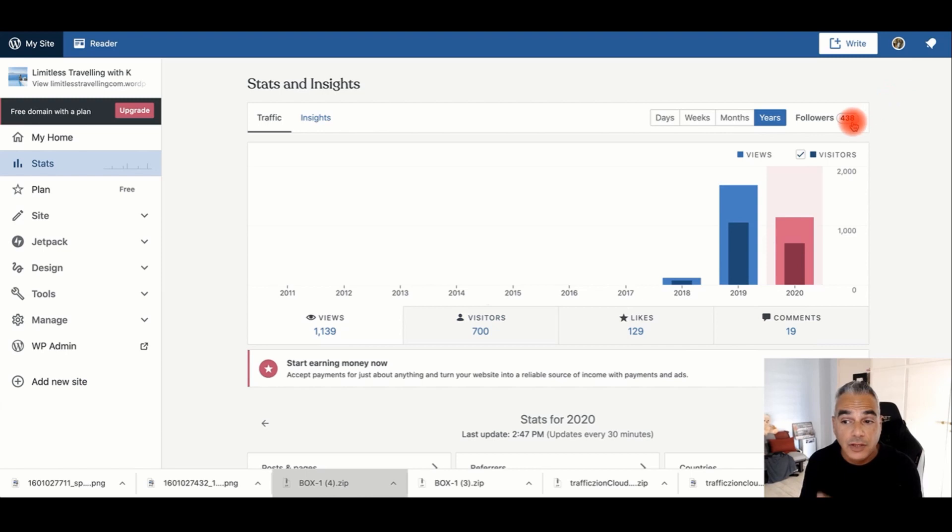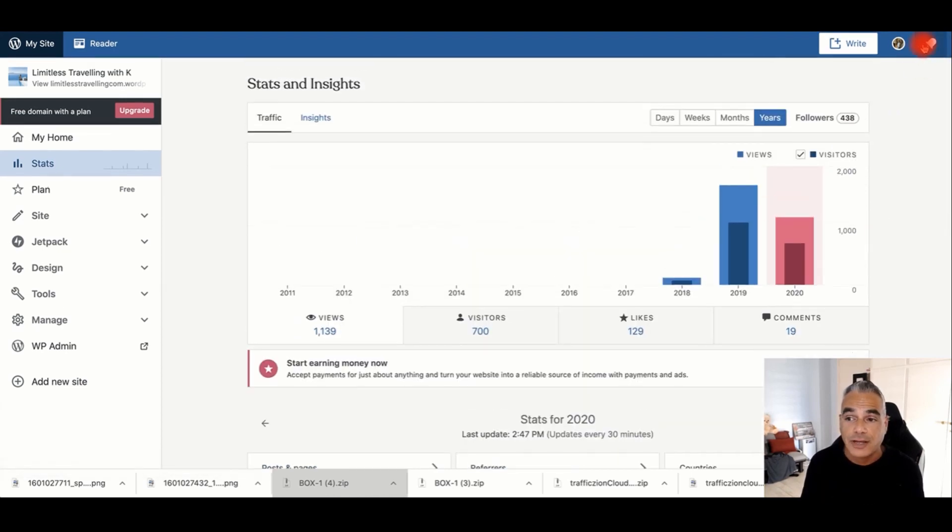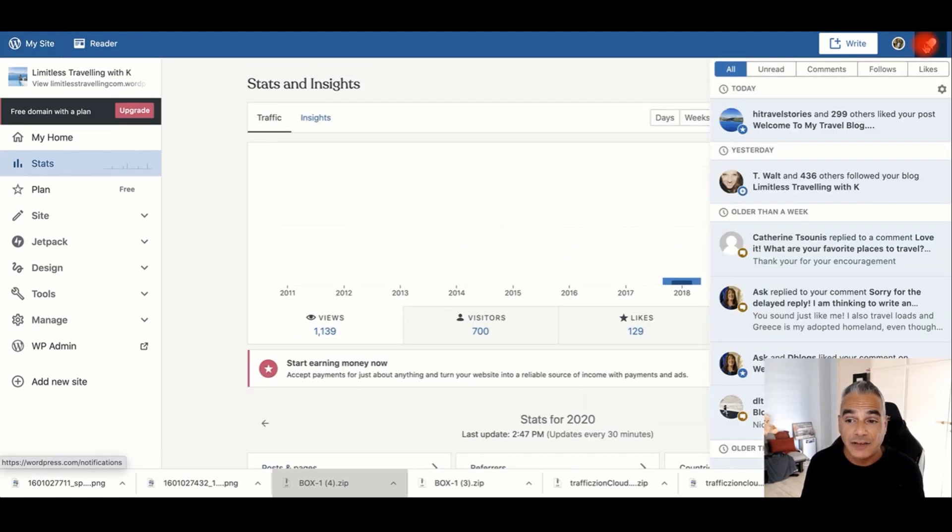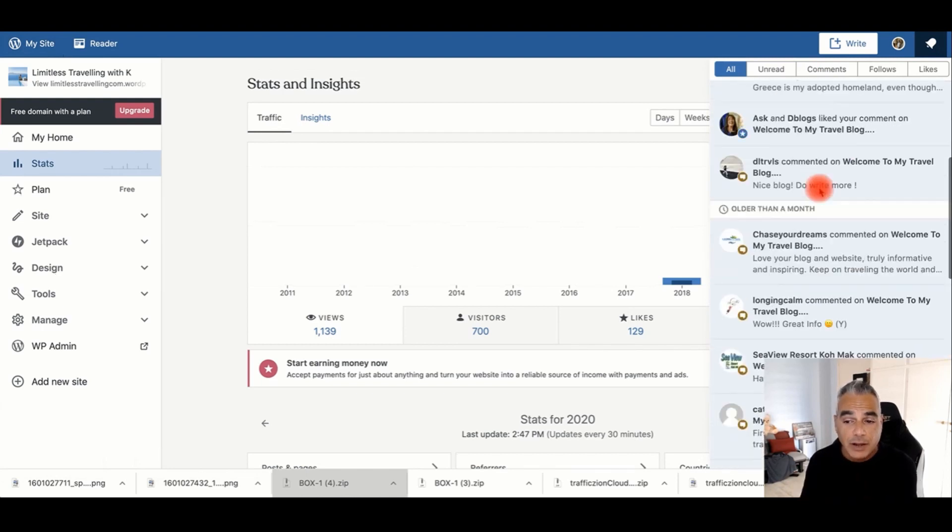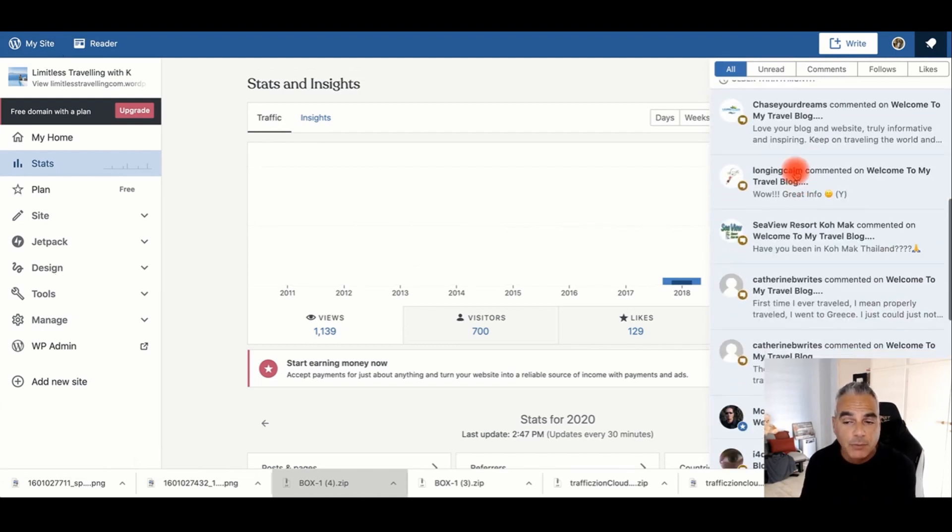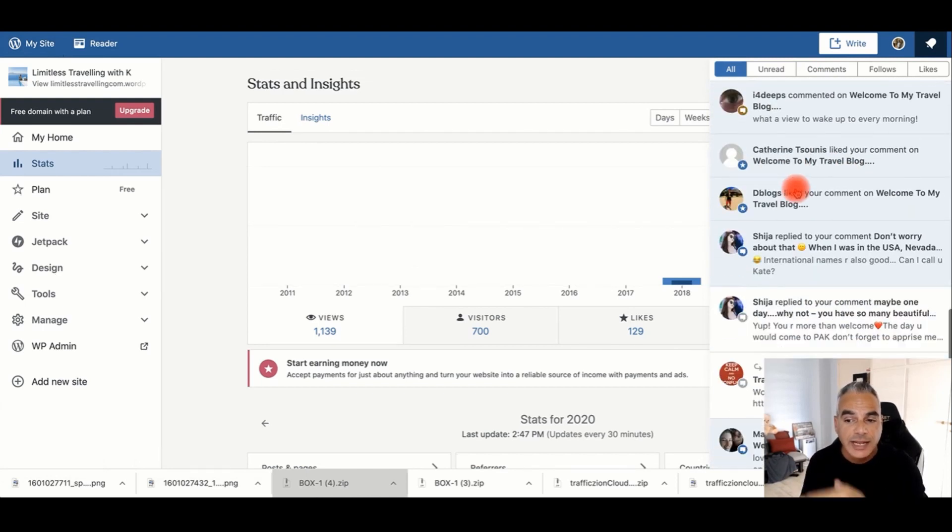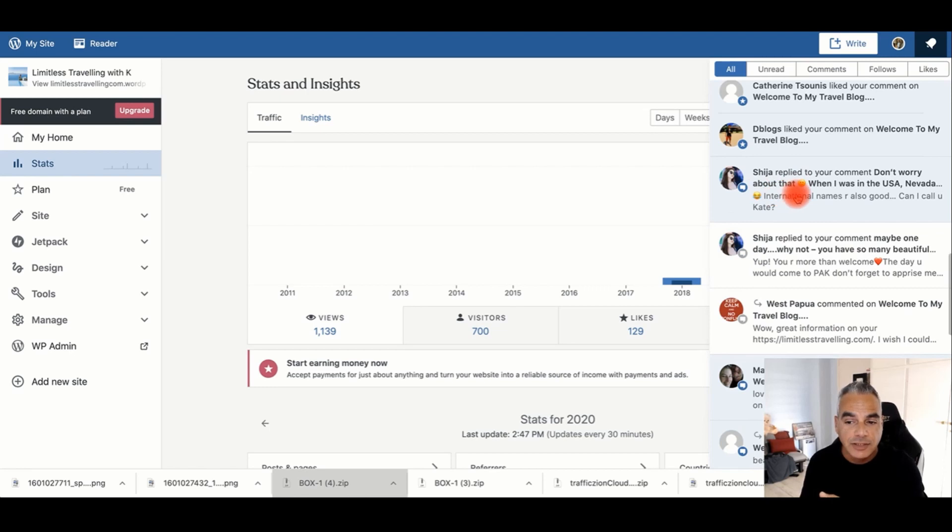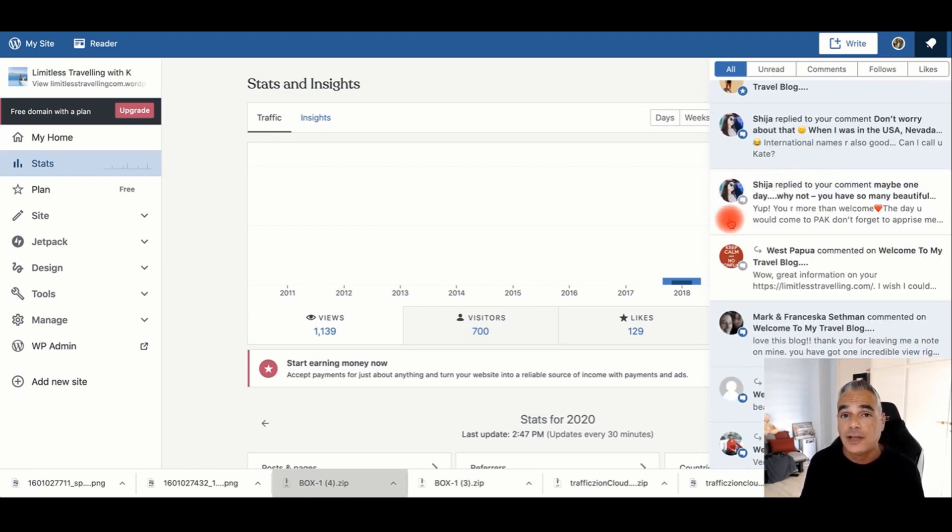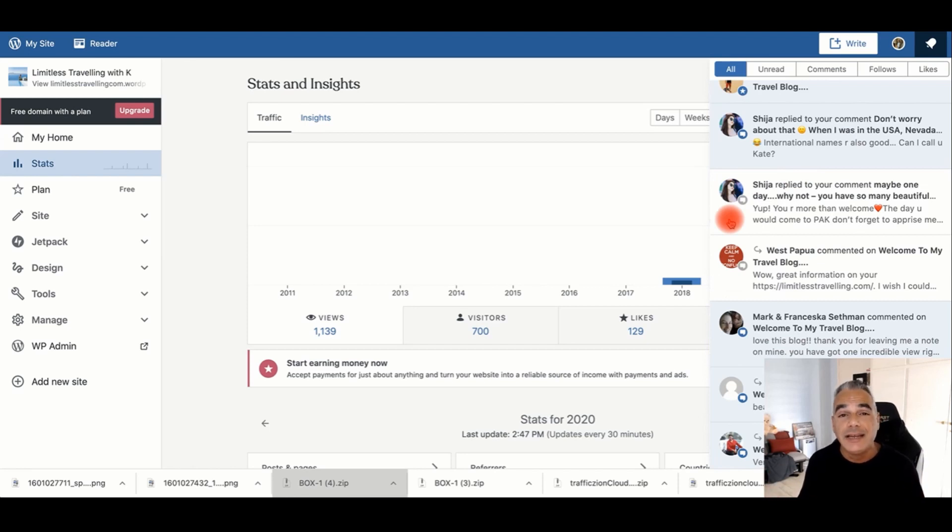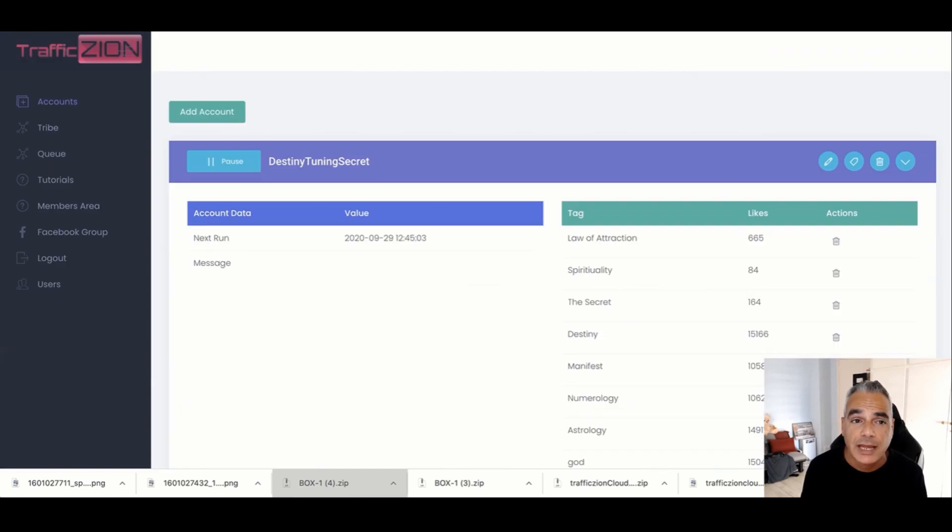You can see that she's getting comments from all these people that are on WordPress, and there's engagement with real people engaging with her website. I've done this for multiple sites for the past three years, and using Traffic Zion has brought us tremendous traffic.